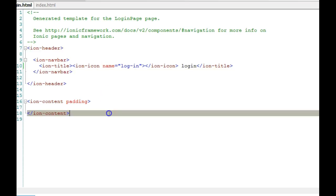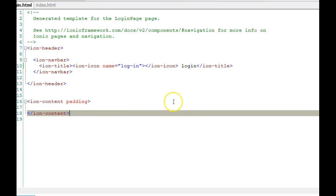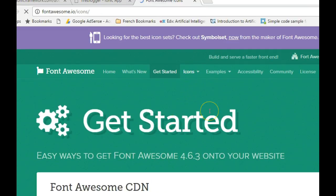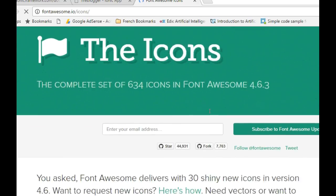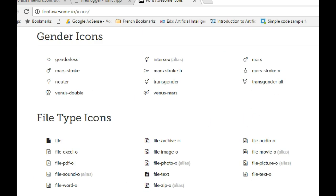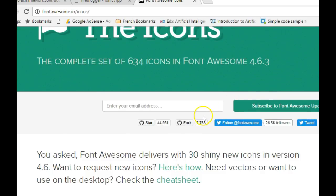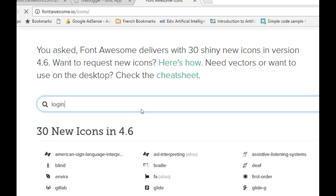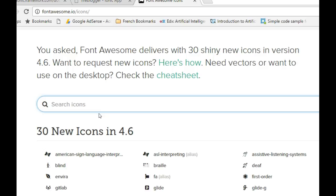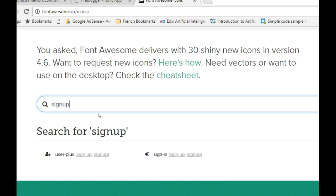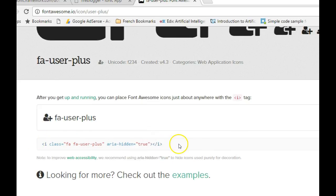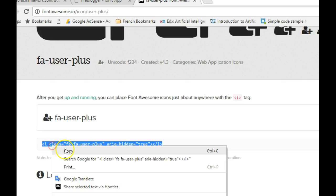Font Awesome is now in our project. To find an icon, visit fontawesome.com and click on Icons to search — it has a much larger icon set than Ionic's. For example, searching for 'sign up' gives us the icon. You copy the provided HTML tag and paste it into your project.